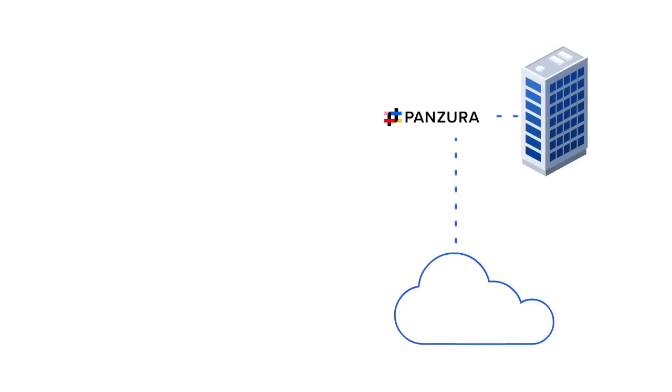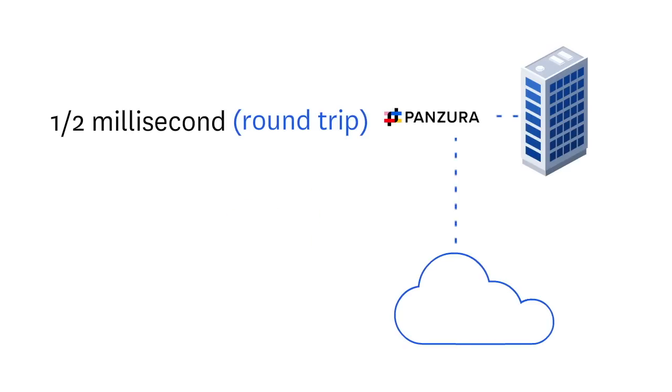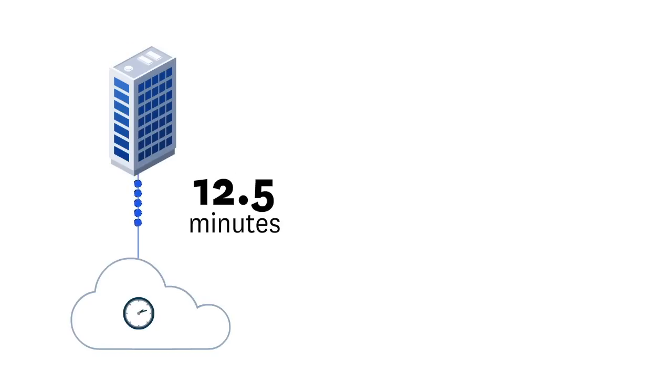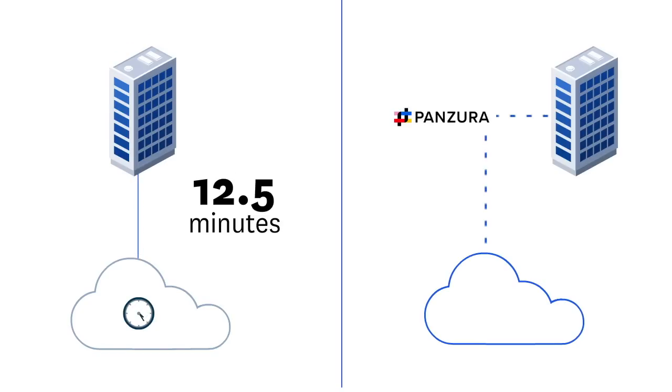With the Panzura controller, the file lock is next to the user, so the trip is short. Fast. Like, a half millisecond. Not 50. So those 15,000 operations only take, wait for it, 8 seconds. 12 and a half minutes to 8 seconds.